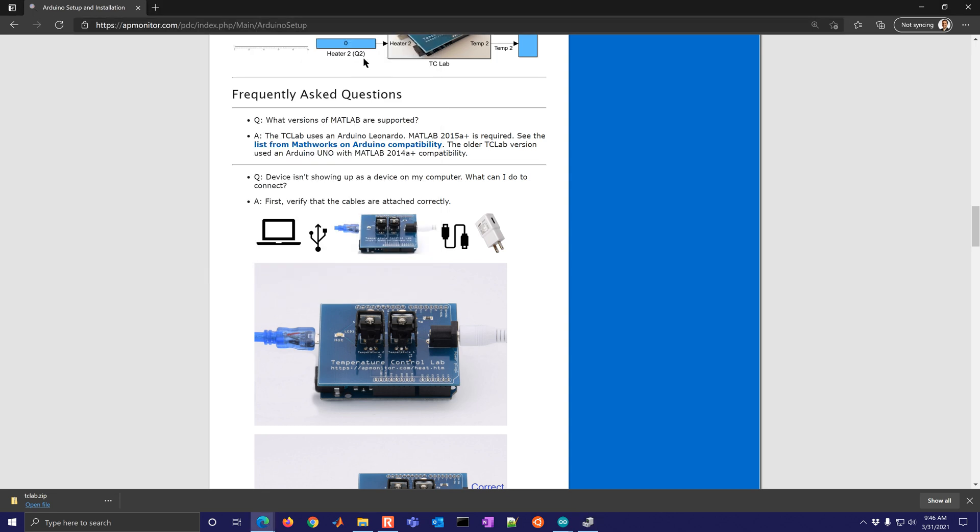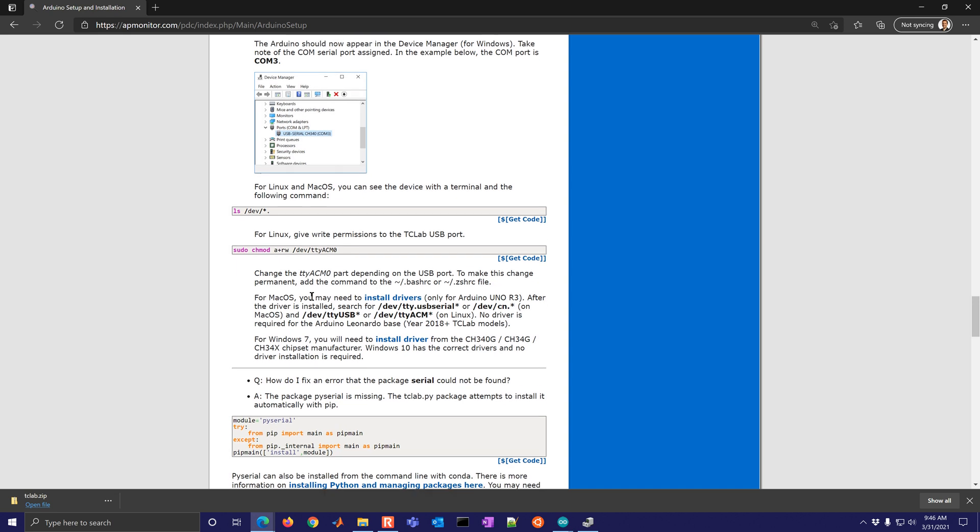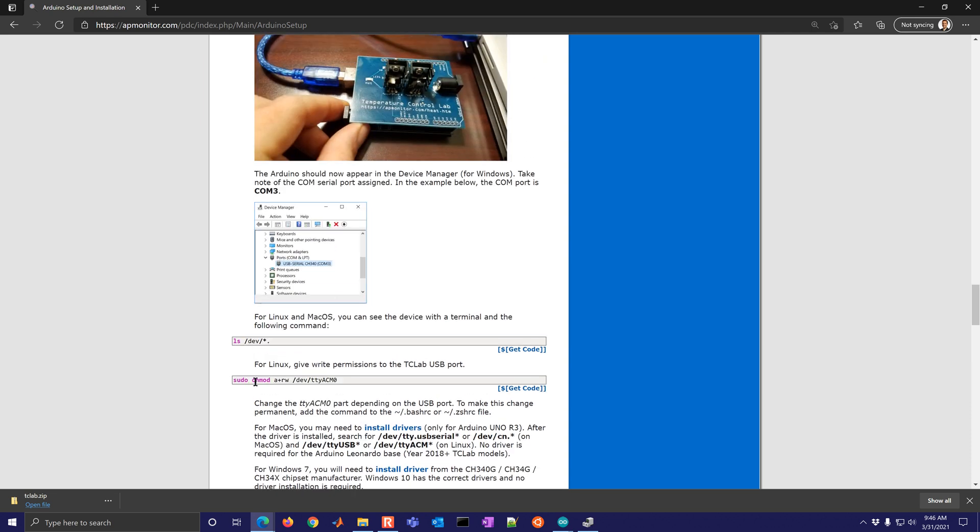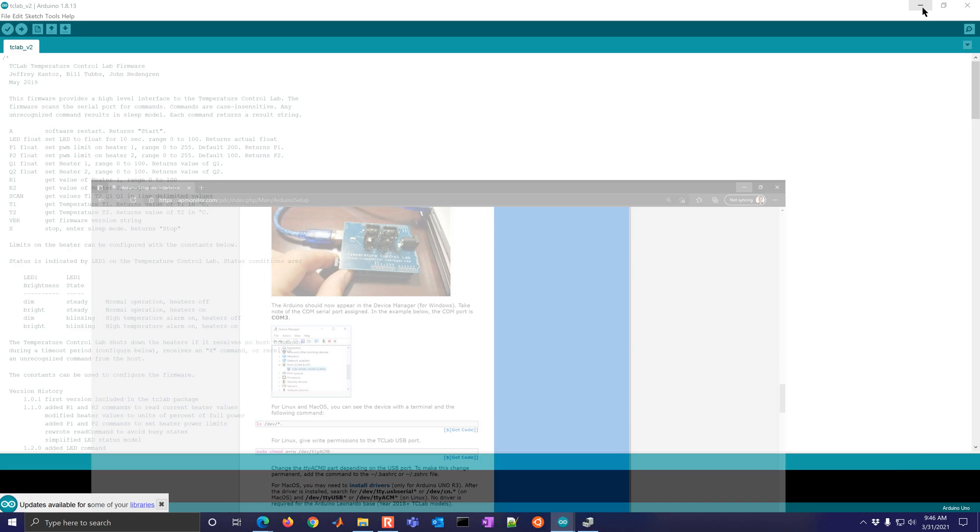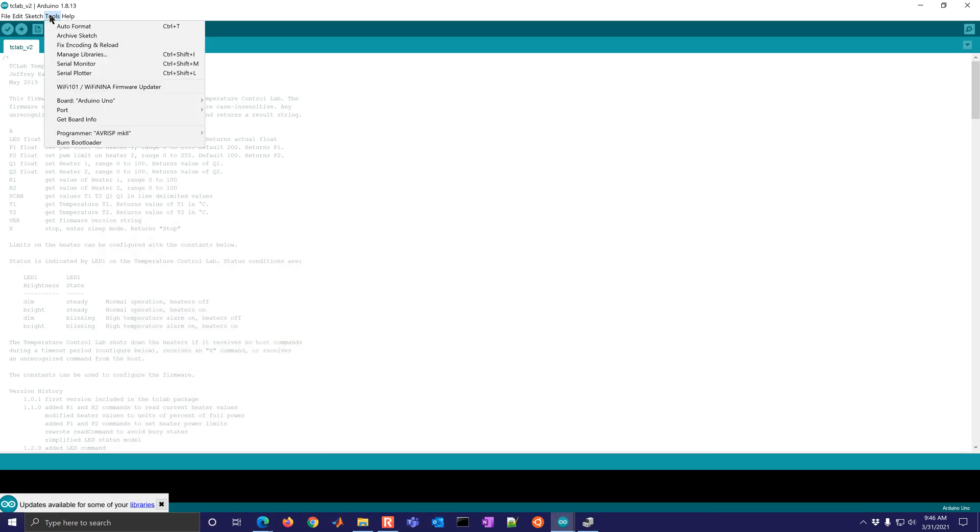And there are also some commands that you can give in macOS or Linux to be able to see which port it is connected to. And in Linux in particular, you may need to give it some permissions to be able to access the USB port.